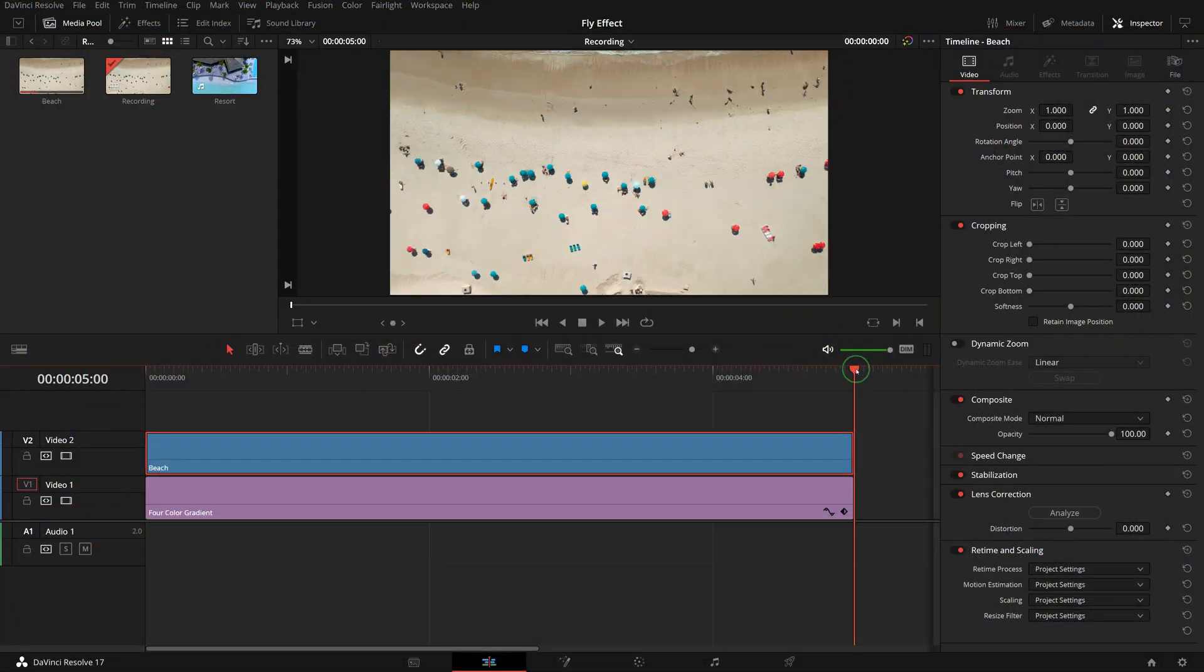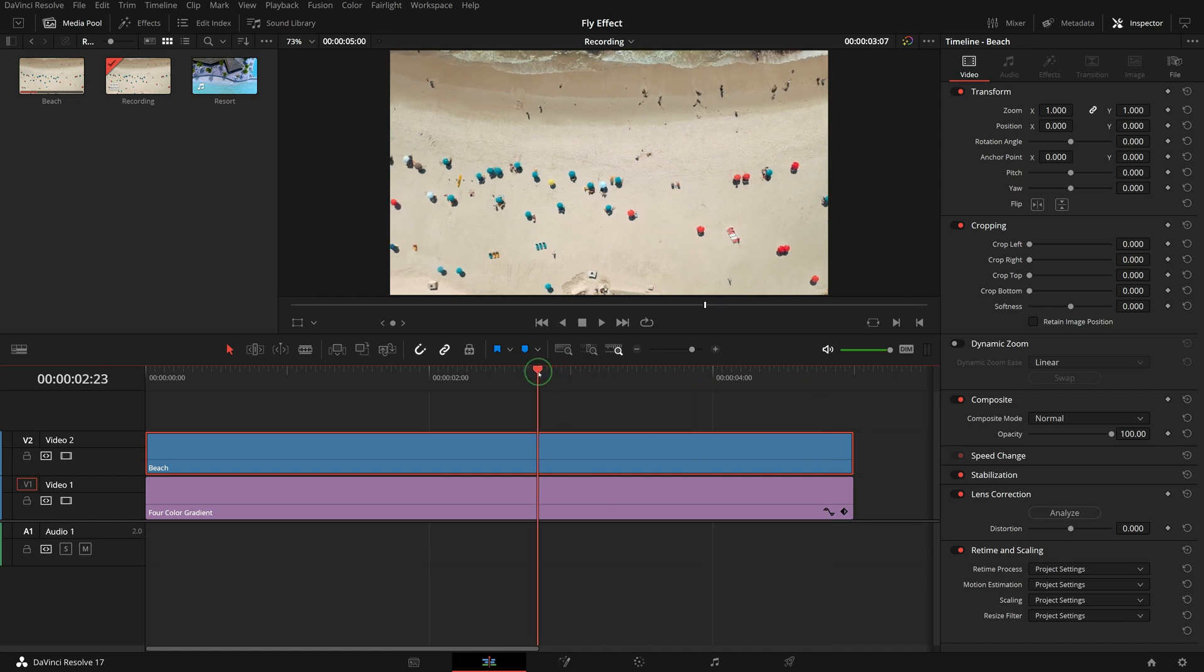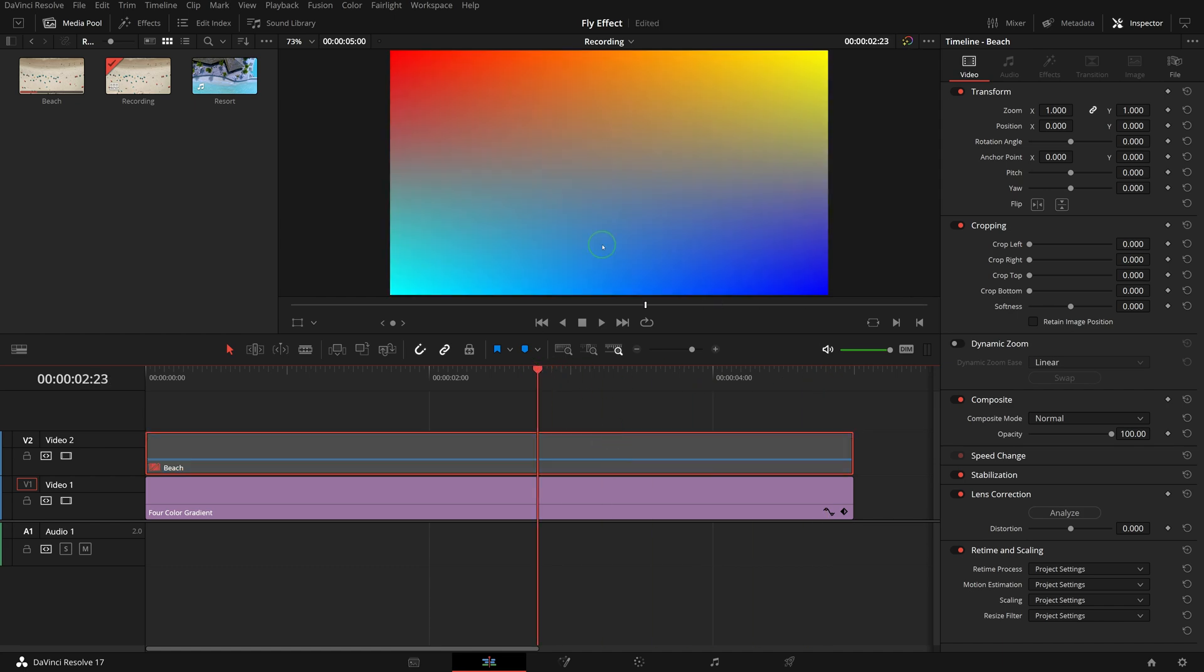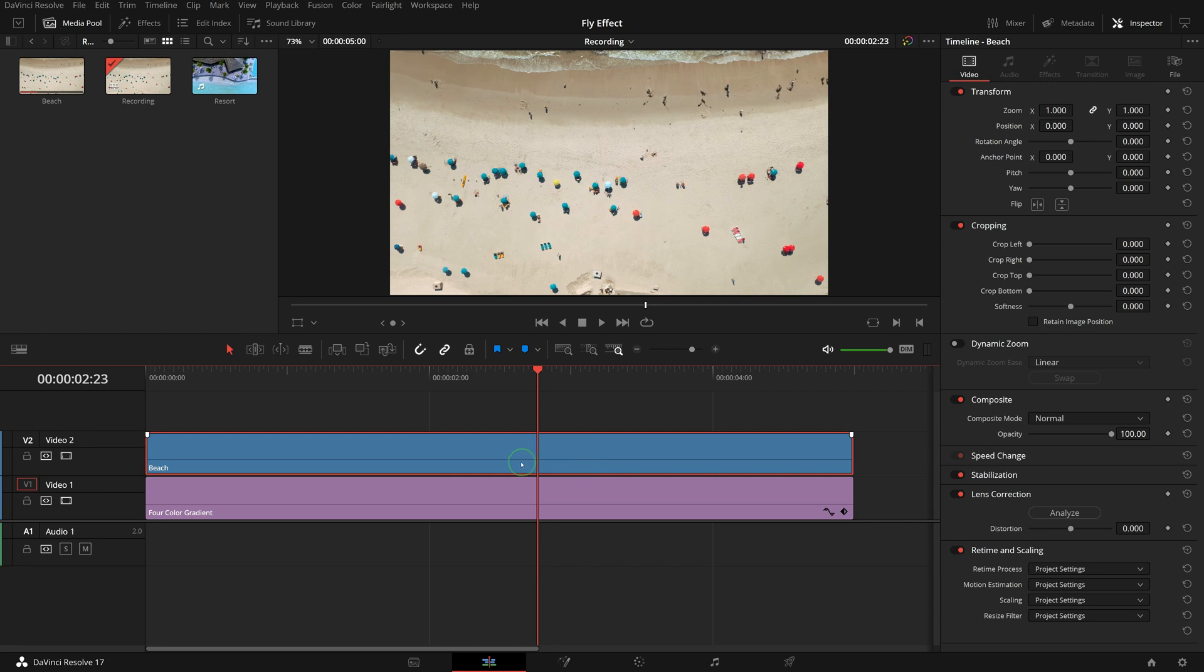In this timeline, I have a 5-second beach clip above my favorite 4-color background. First I want to add a border to the clip.